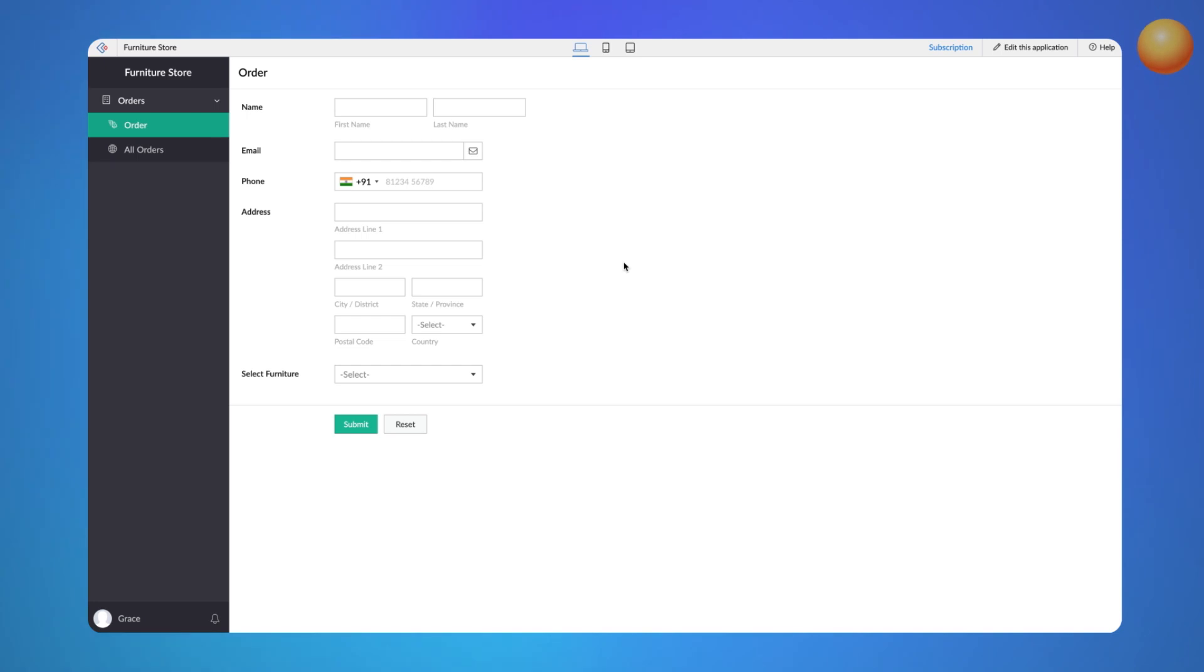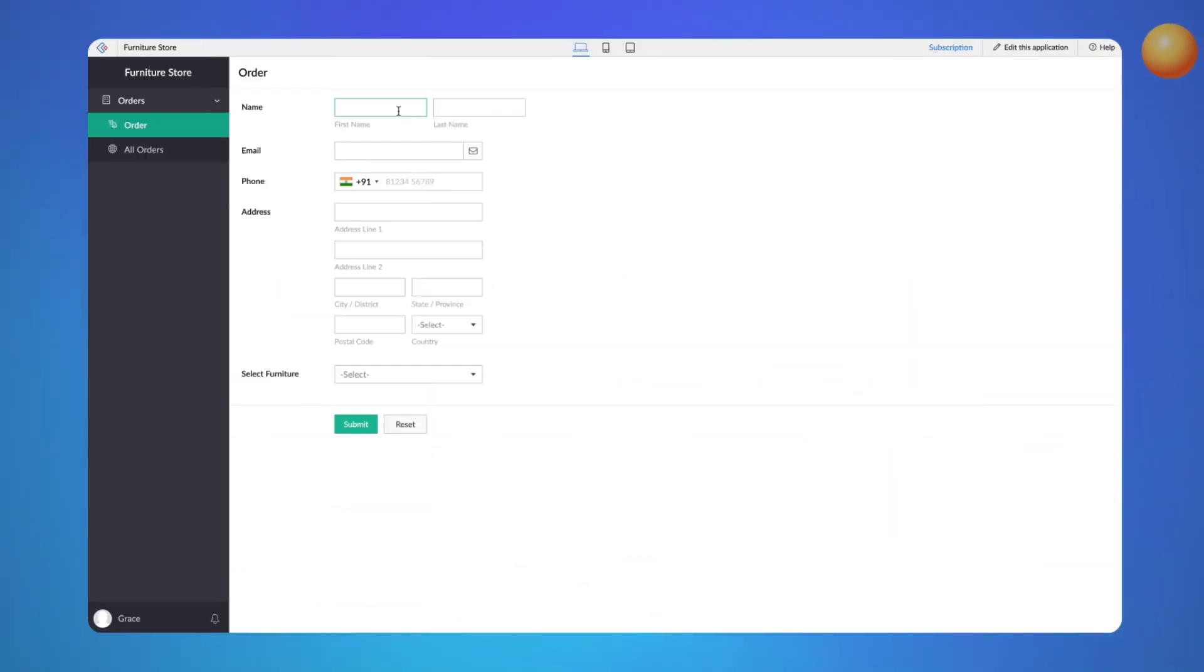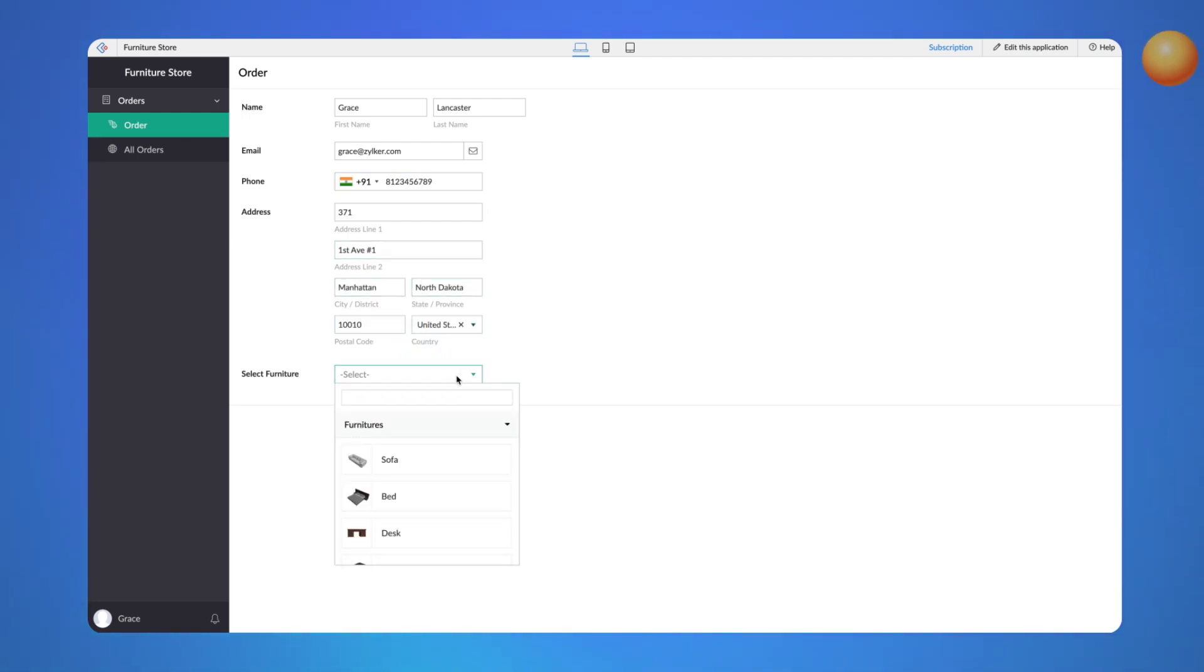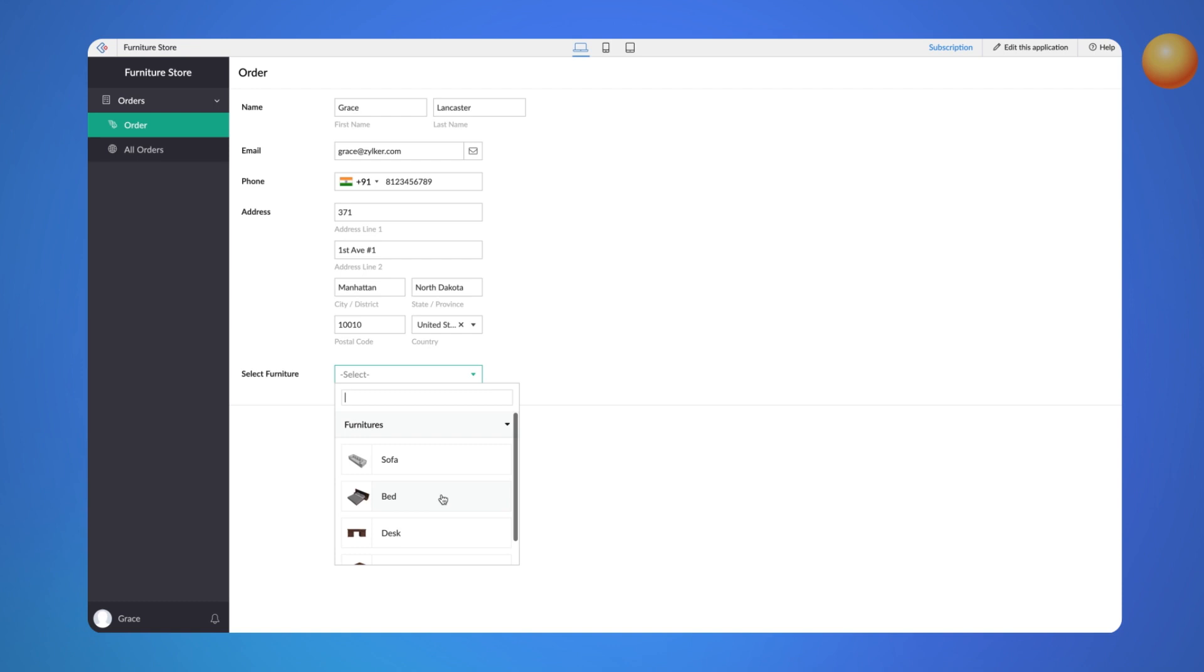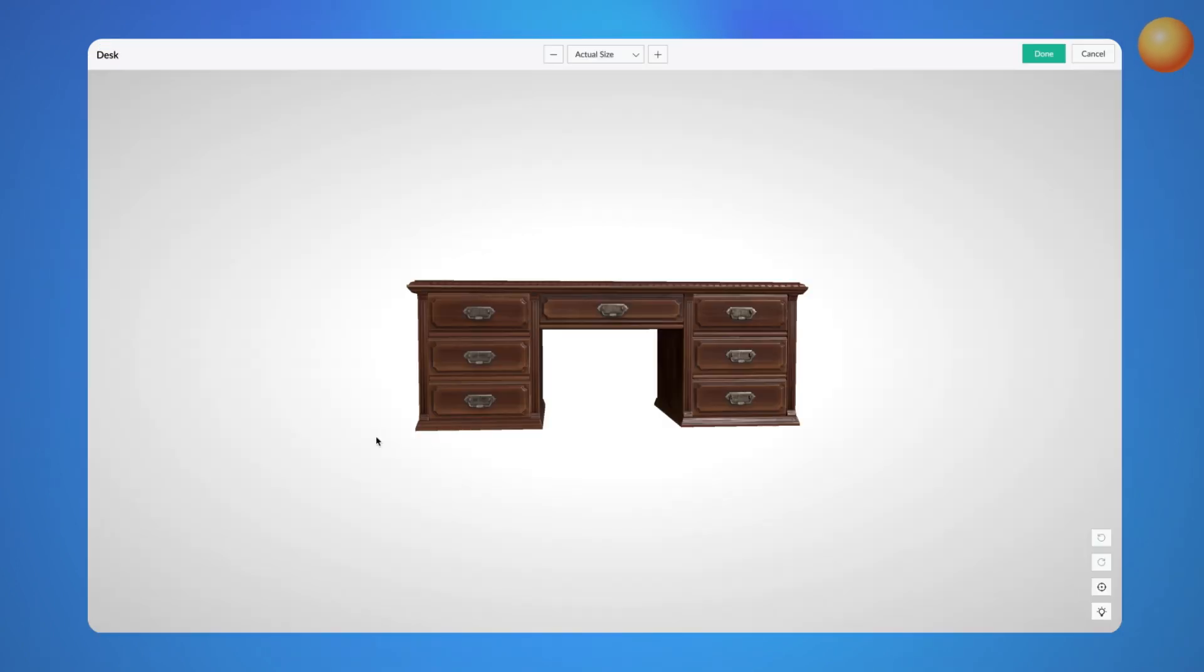Let's look at how this AR configuration works while accessing the app on different devices. As you can see, when we click the Select Furniture field, the drop-down menu shows the AR set and its elements along with the chosen thumbnail. After selecting the model from the drop-down, we can preview the 3D model by clicking on the model's thumbnail.